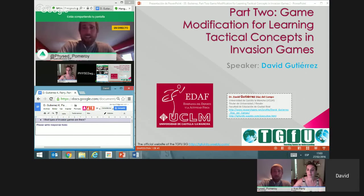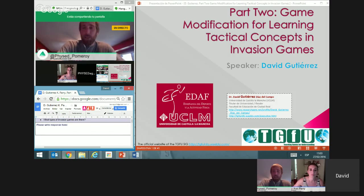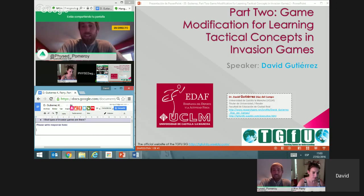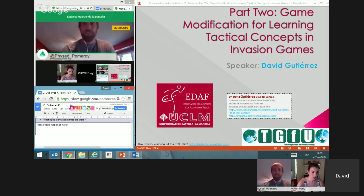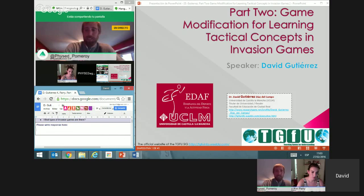On TASL you can also participate in a real-time conversation about the session. I'm going to be moderating that back channel chat, so if you have questions for either of our presenters I can answer them. In case of any technical difficulties with the video feed, we will also post a new link in TASL. So with that being said, we are ready for part two: game modification for learning tactical concepts in invasion games.